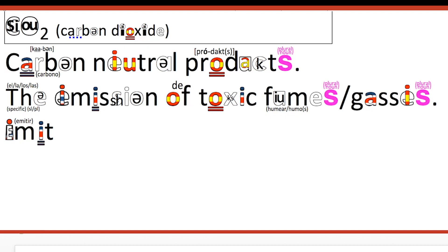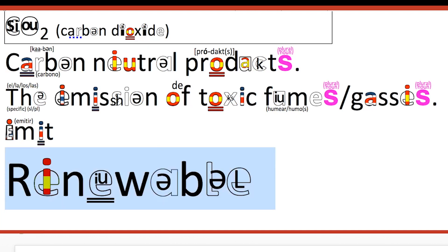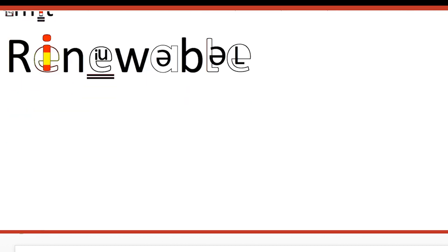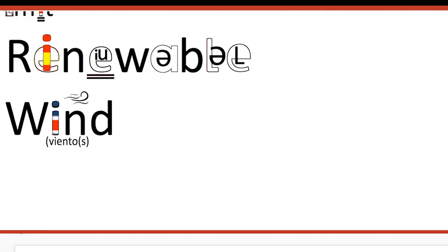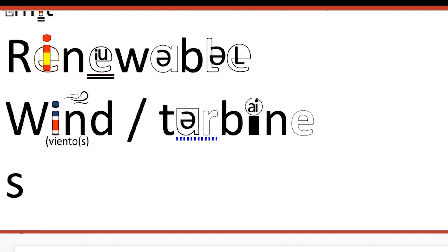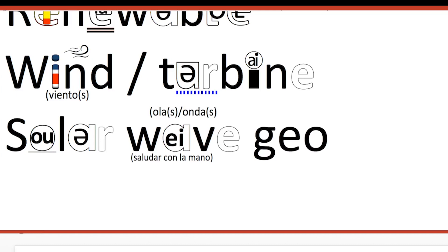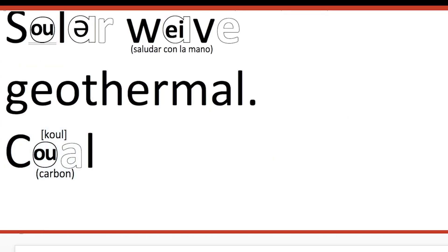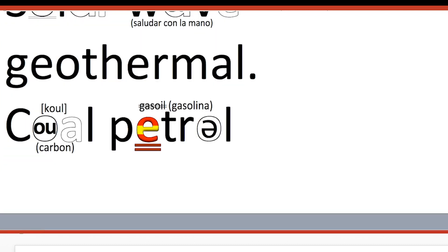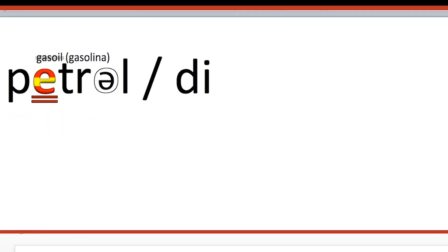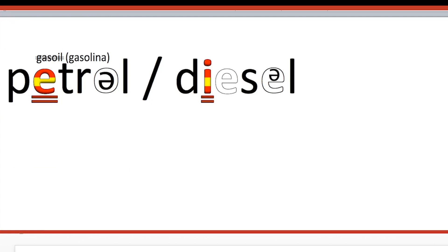A difficult word to pronounce: RENEWABLE. Renewable energies. Examples of those could be wind energy or turbine energy, solar energy, wave energy, and also geothermal. Less ecological forms of energy would be coal, petrol — petrol is also a key word to know. We do not say 'gas' — oil. And diesel is another form of fuel.